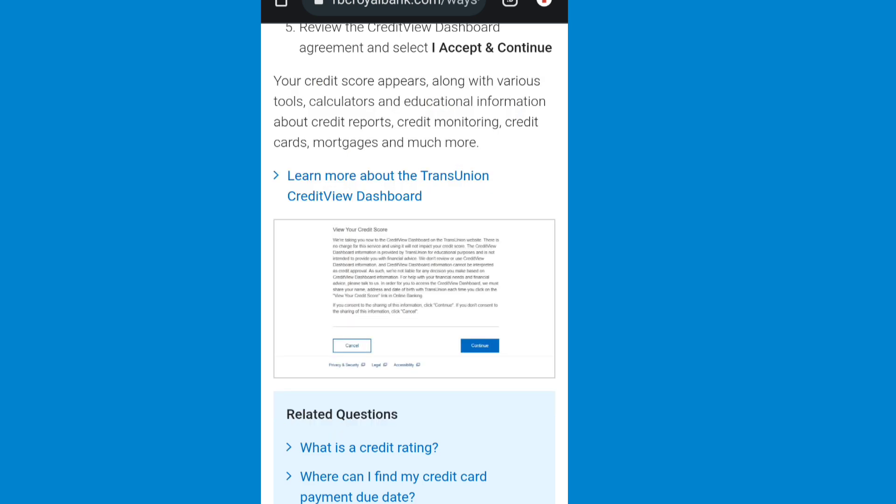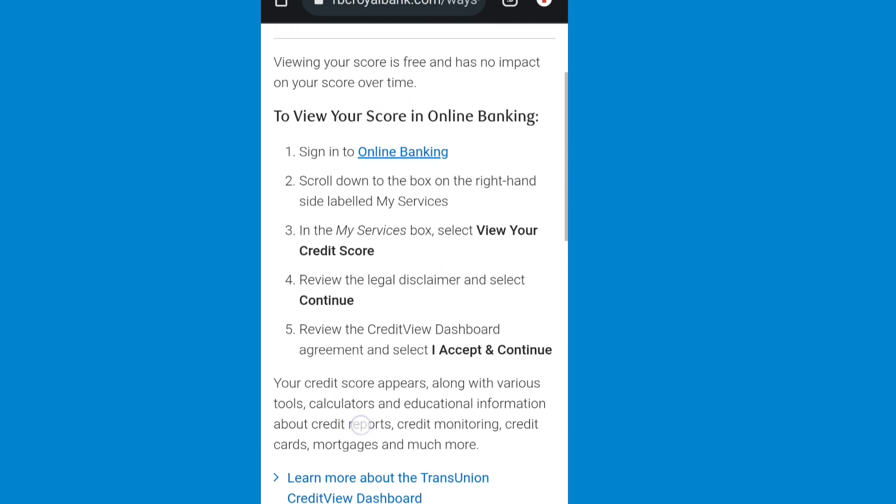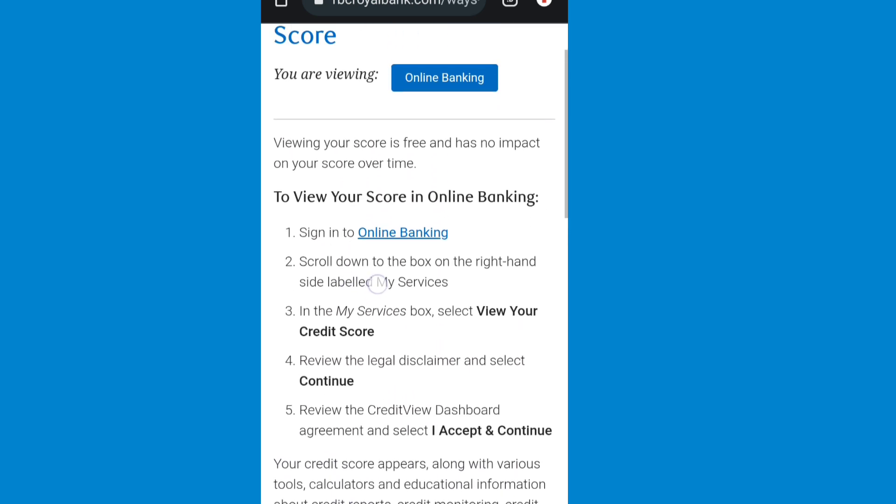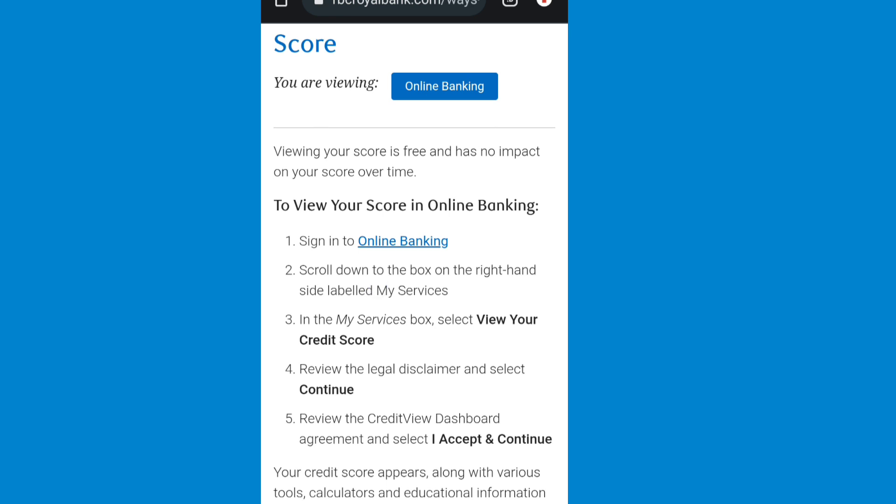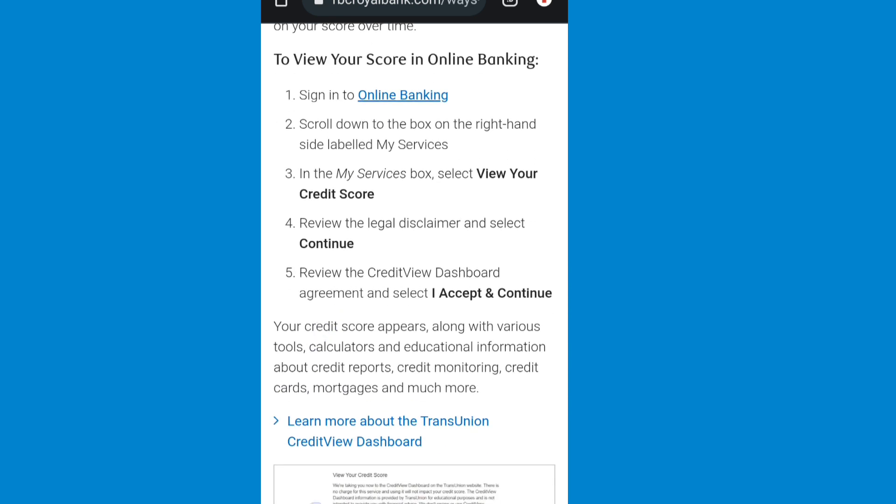This is how you can see your RBC credit score. If you want to do this in RBC app, first download RBC app, then just follow the same steps. This is how you can check RBC bank credit score.